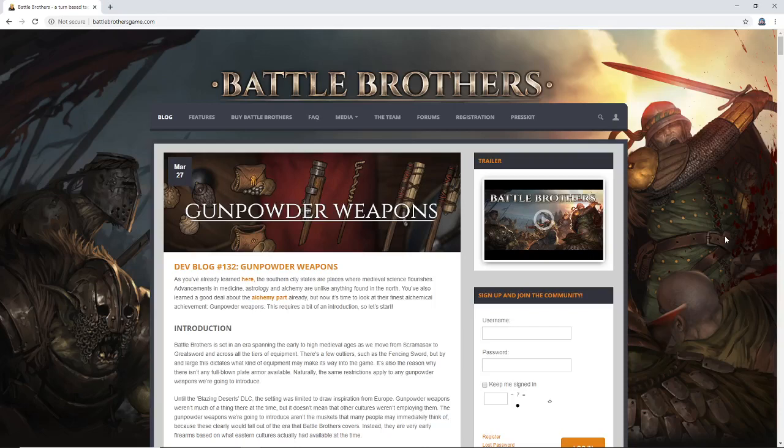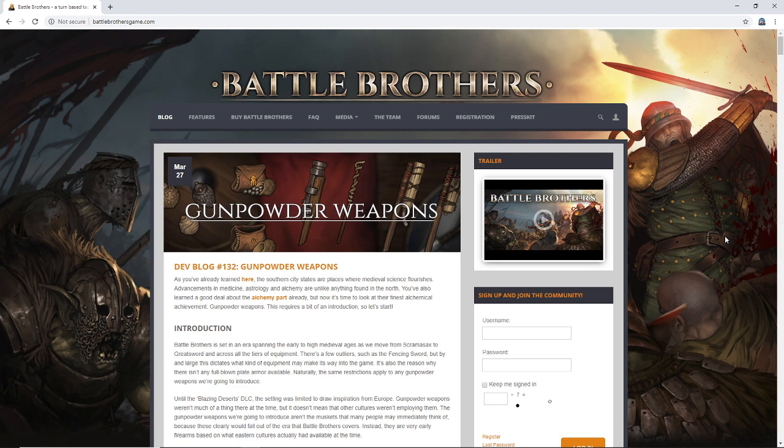What's up everybody, Brett here and I'm back today with some more Battle Brothers news. And as the title says, it's going to be a gunpowder weapons focused dev blog.